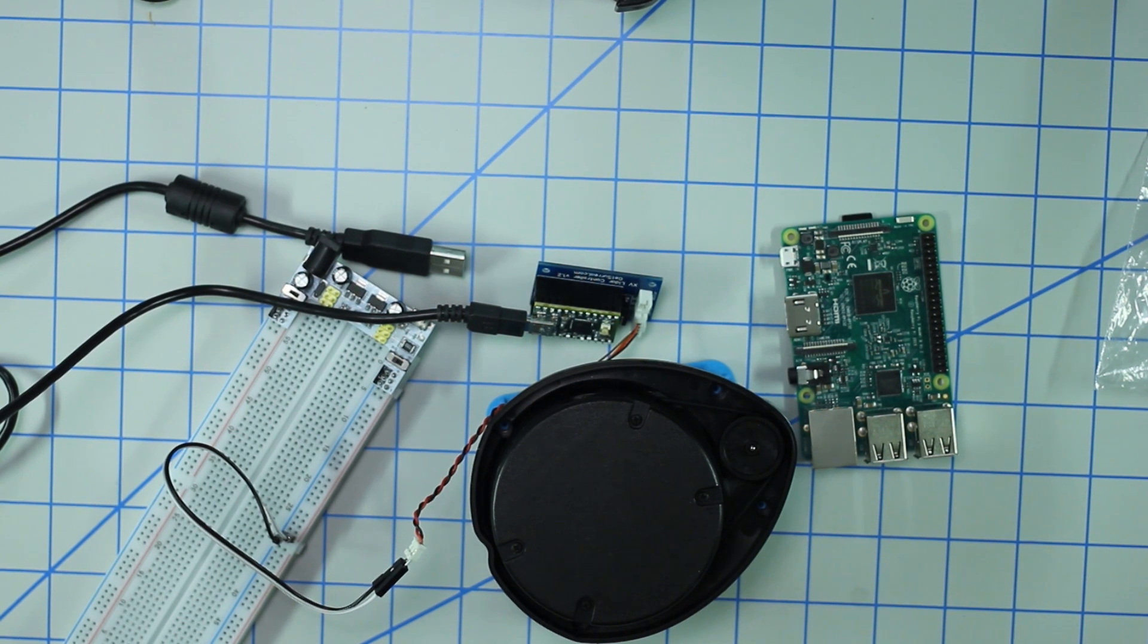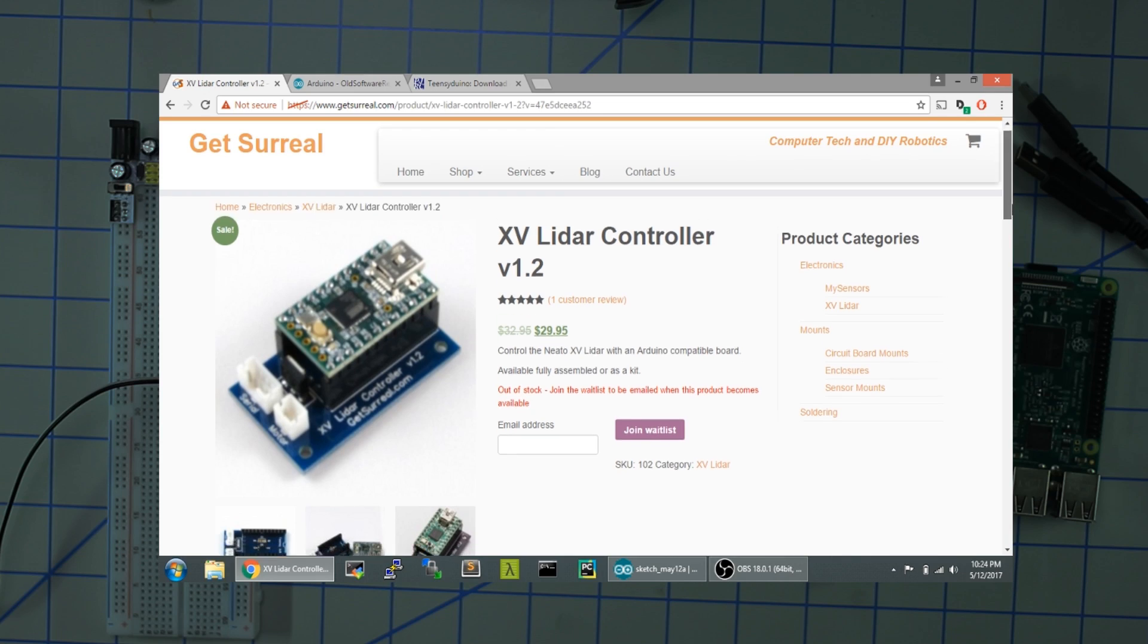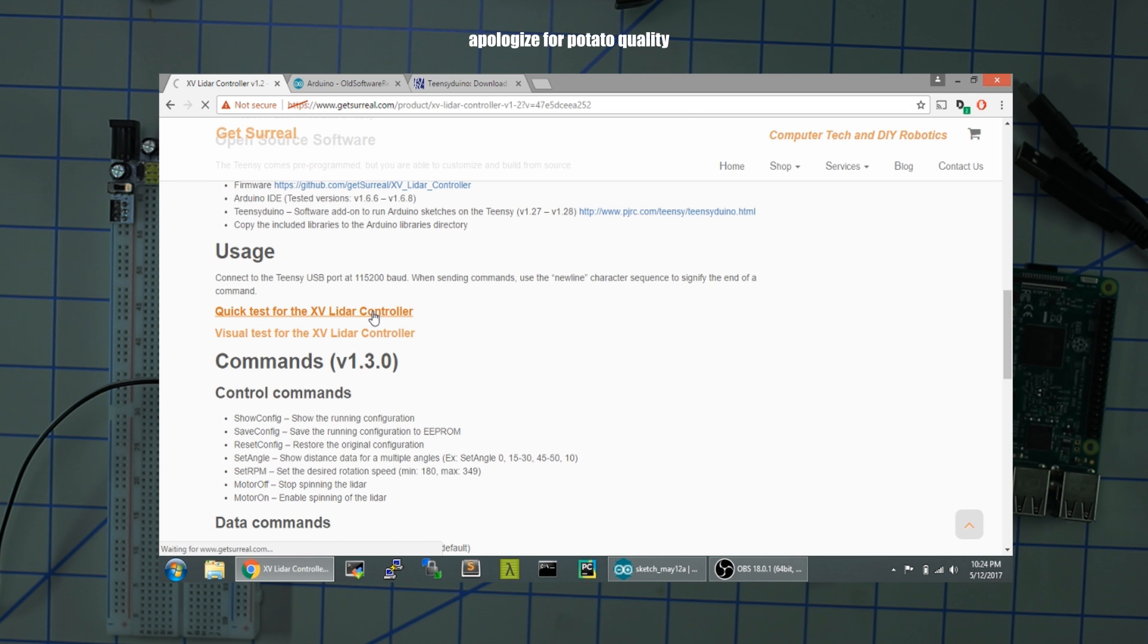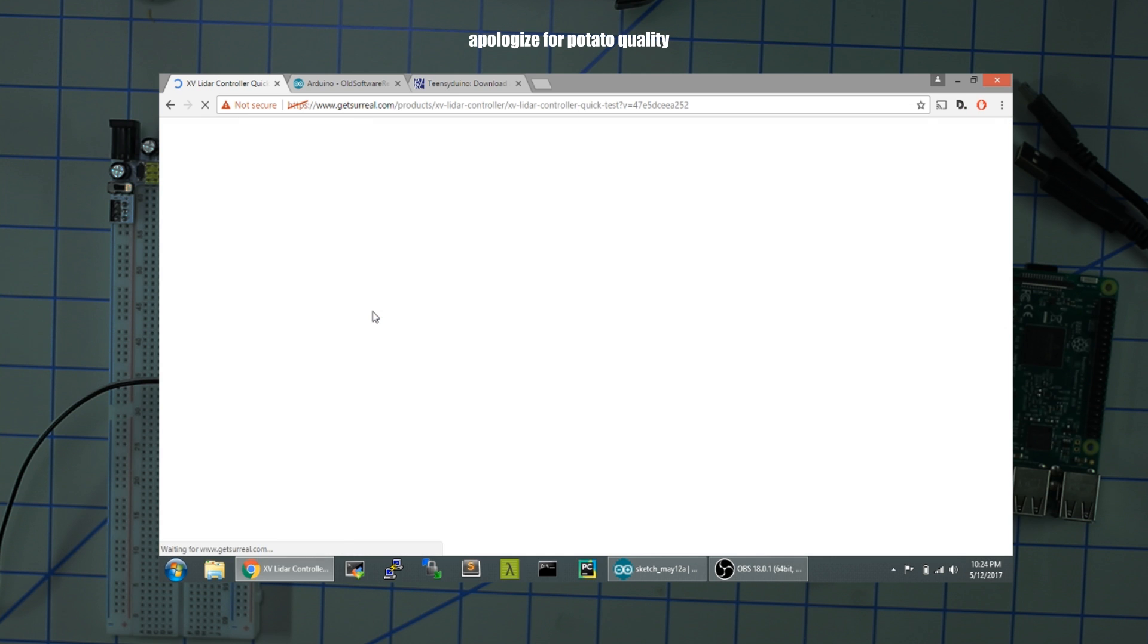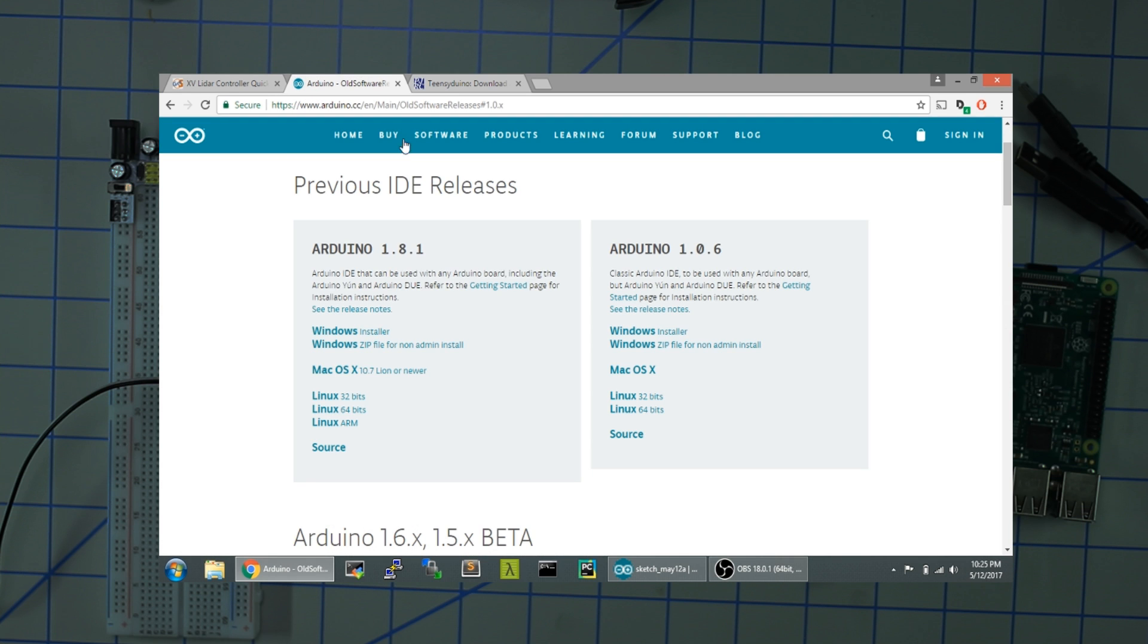I'm over here at GetSurreal website. If you scroll down you should be presented with this quick test link for the XV11 monitor controller. It'll give you all the instructions to run the test. Before we do that we've got to get our environment set up. If you don't have Arduino IDE installed you're going to have to do that. In my experience, don't install the latest IDE. Install version 1.06 or the classic IDE because I ran into problems running the newer version.